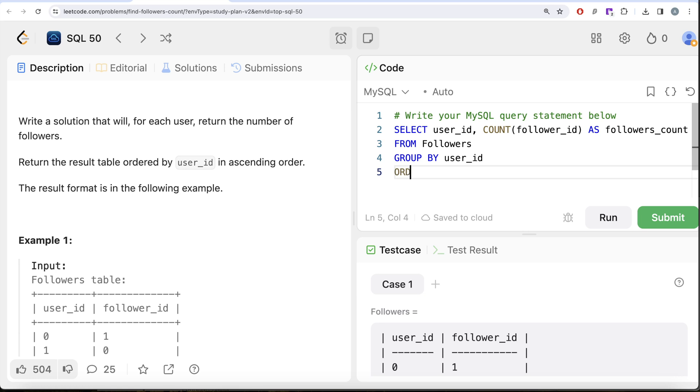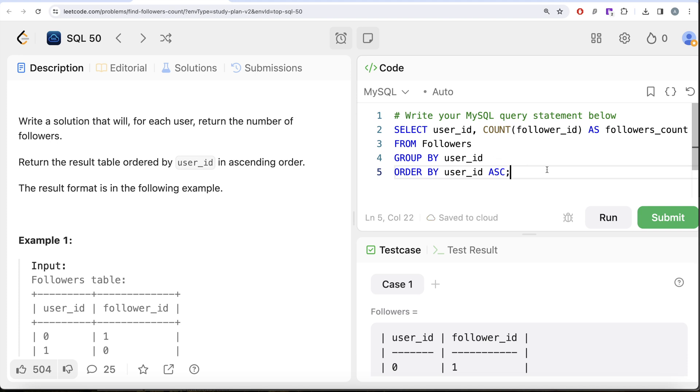We need to sort this by user_id in ascending order, so we do finally ORDER BY user_id. If you do not write ASC, it is by default ascending order, but you can write as well. I am writing ASC for explanation purposes.